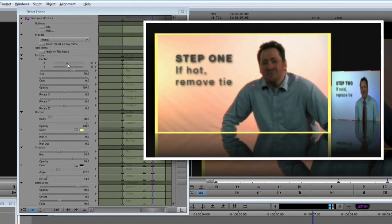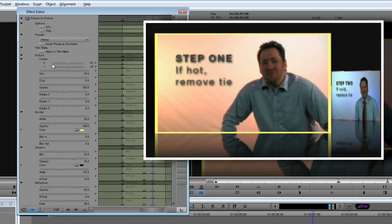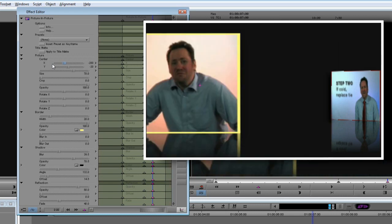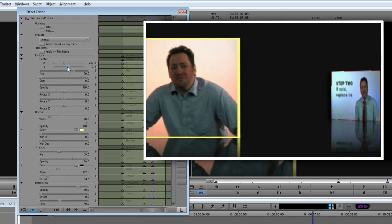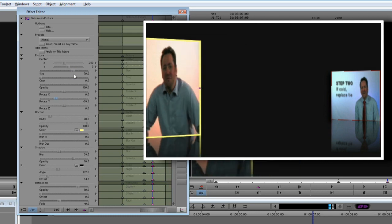So let's select the 7 second keyframe and reposition the clip. We want the clip to end up in the left side of the frame, directly opposite where the other clip currently is, and we want it slightly angled towards the middle of the frame. We also need to shrink it to match the size of the other clip. There.